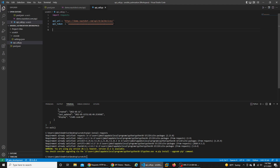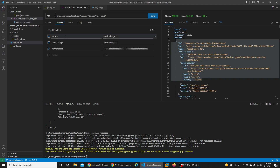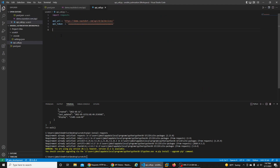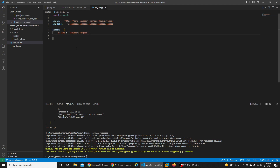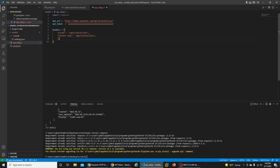Now we need to create our headers. In our request we had the Accept, Content-Type, and Authorization headers. We create a variable called headers set equal to a dictionary, and each header is a key-value pair. We'll add Accept: application/json, Content-Type: application/json - these are case sensitive - and lastly the Authorization using an f-string for the token value. Now we have our headers defined.